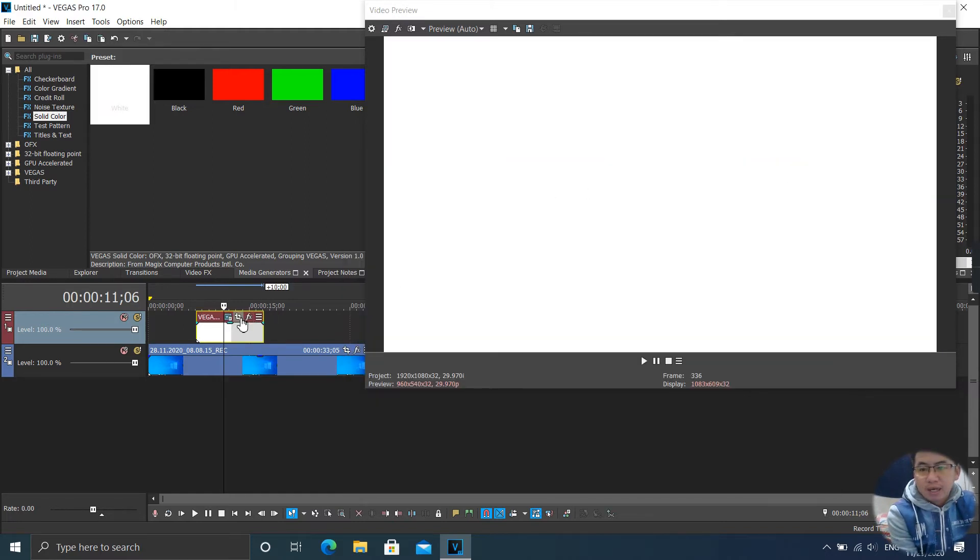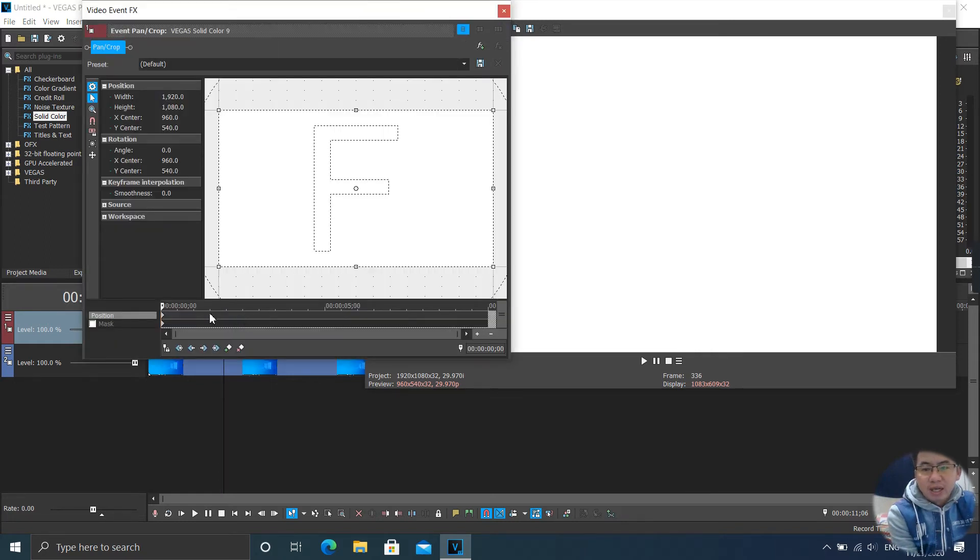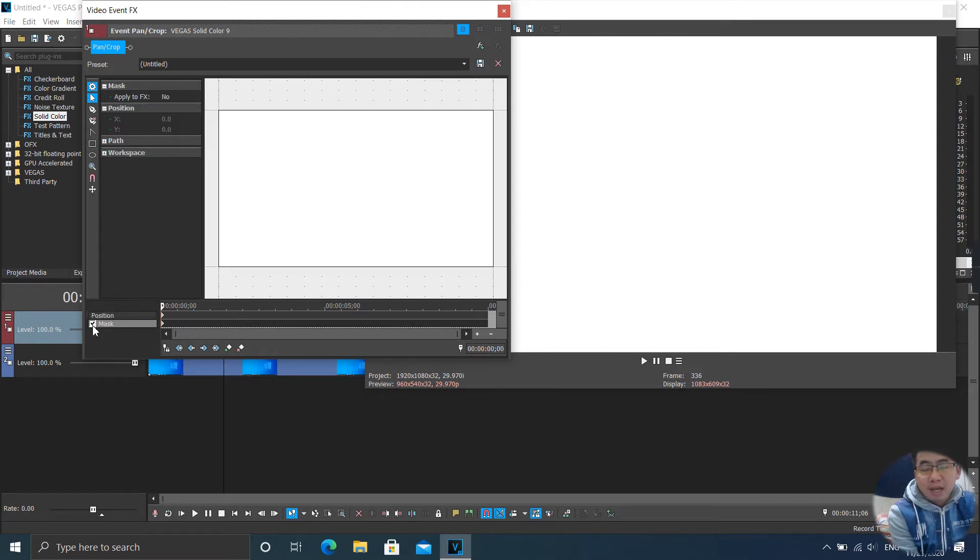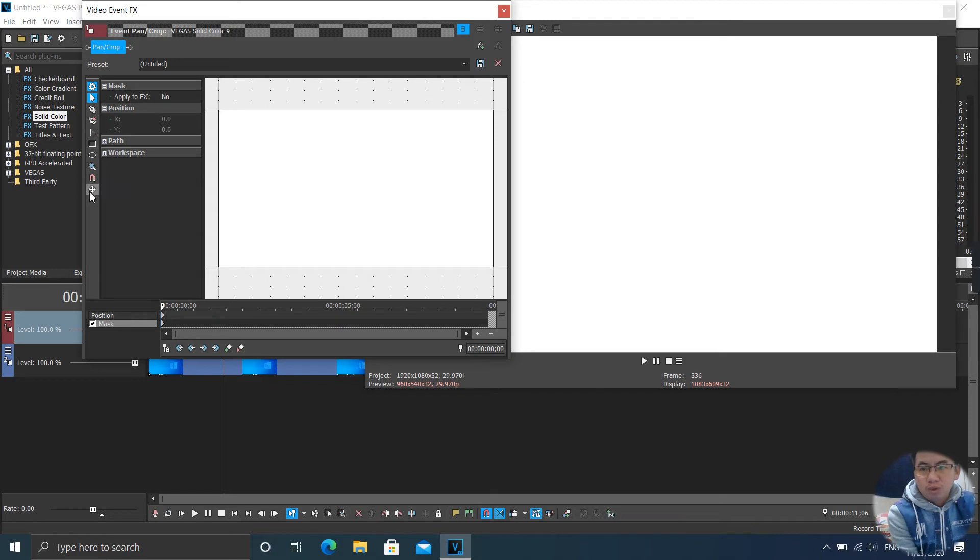Now click on event pan/crop. Click on that. And now you see mask. Click on mask, or we say enable mask.